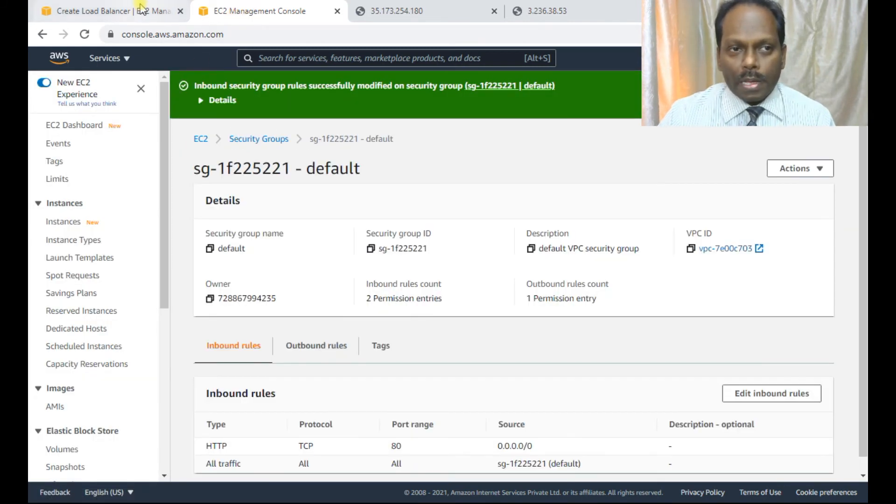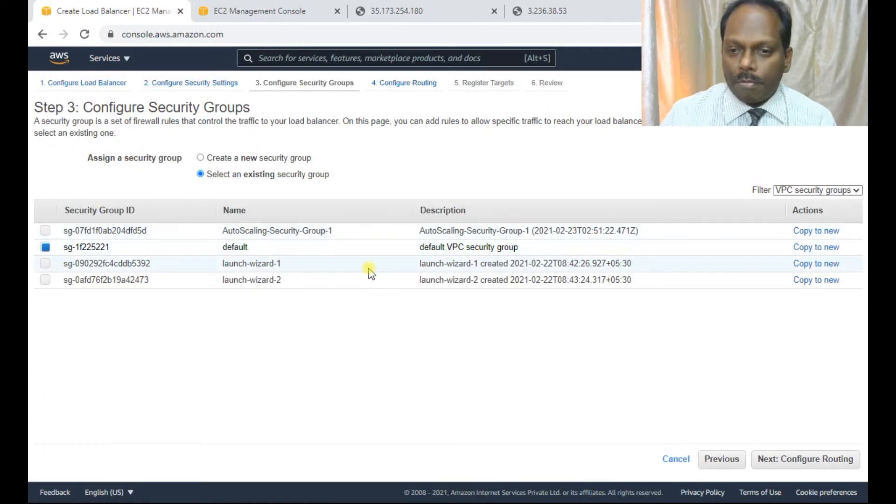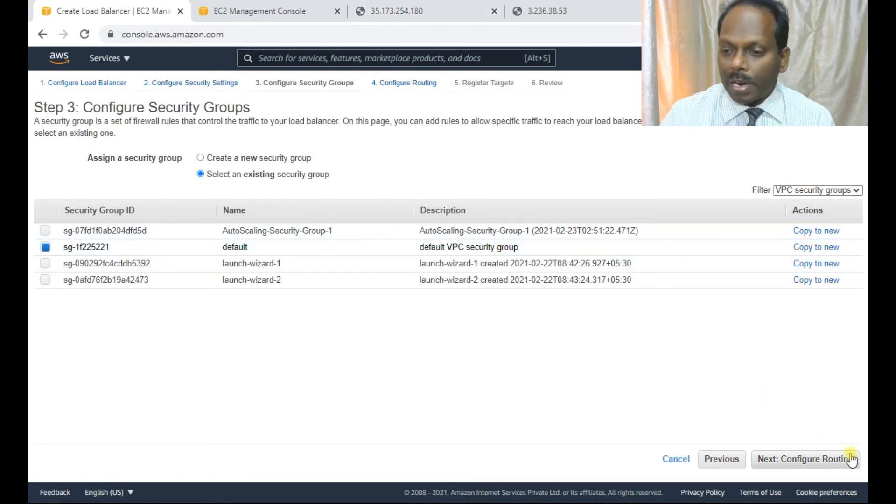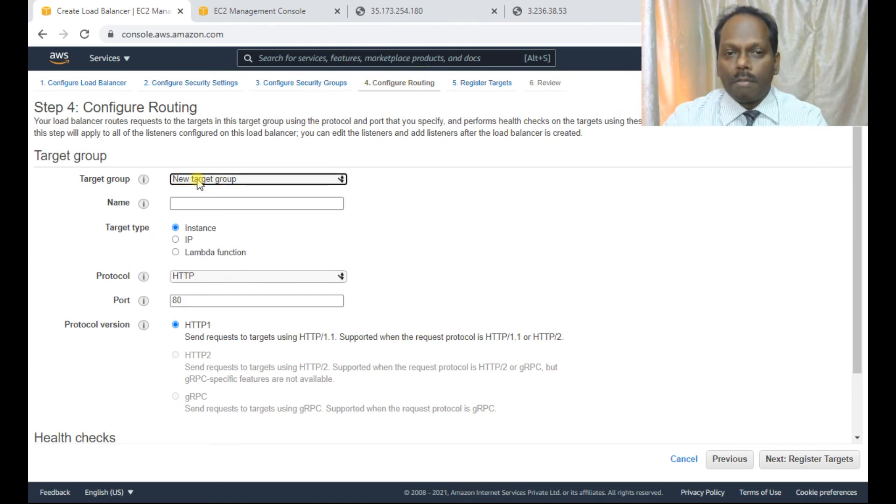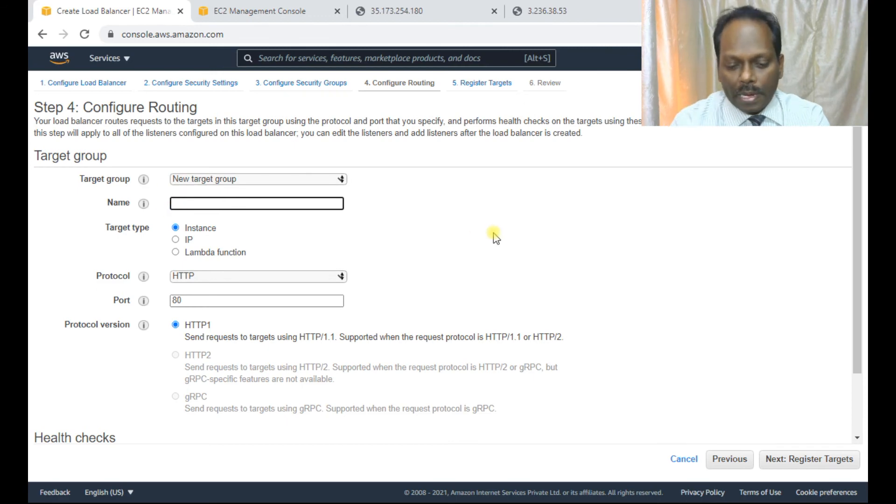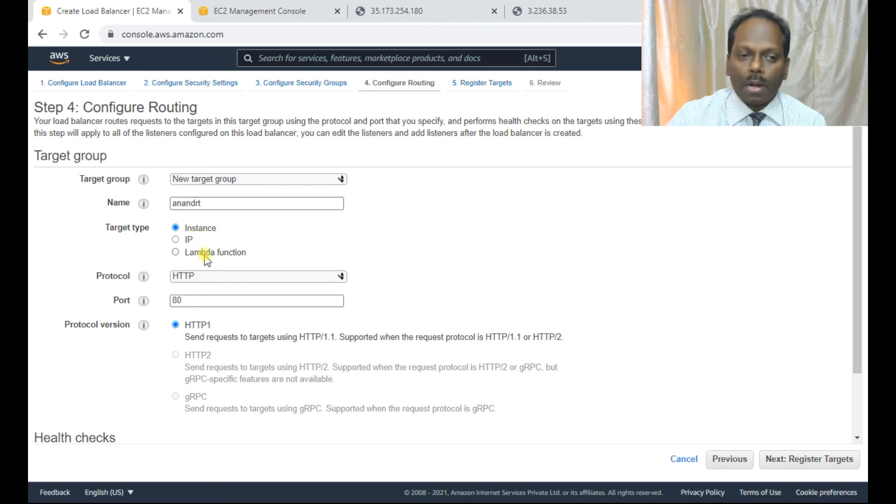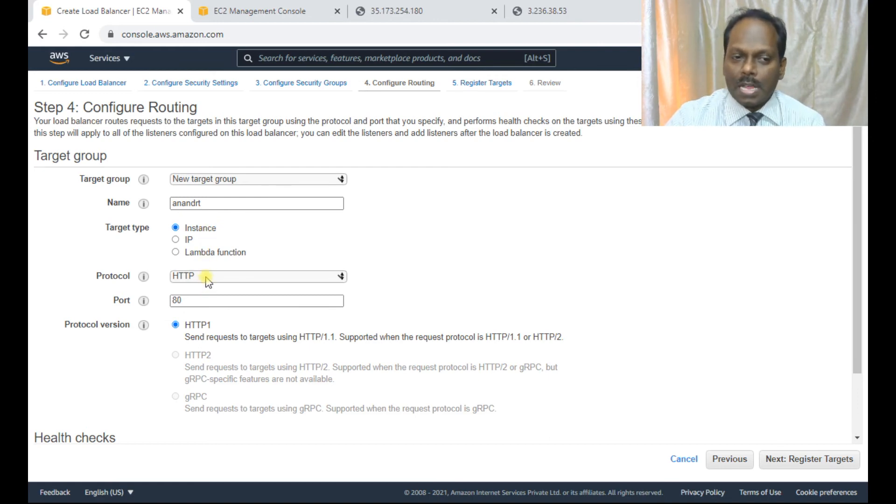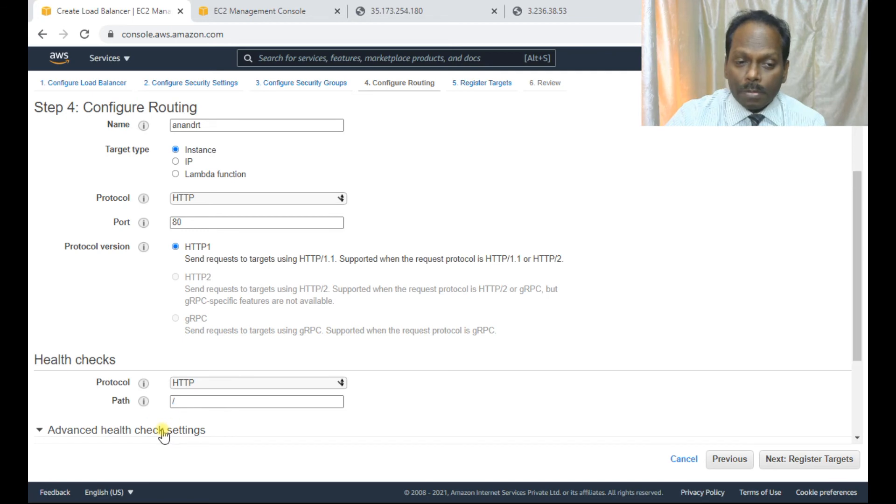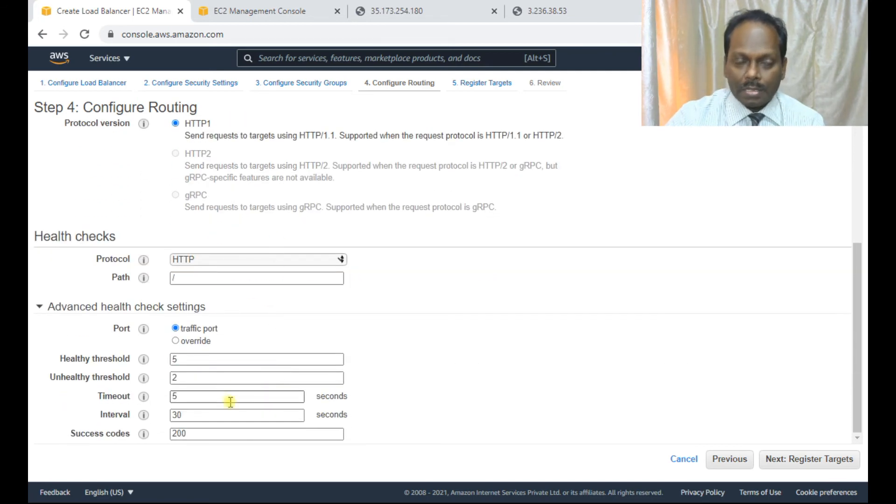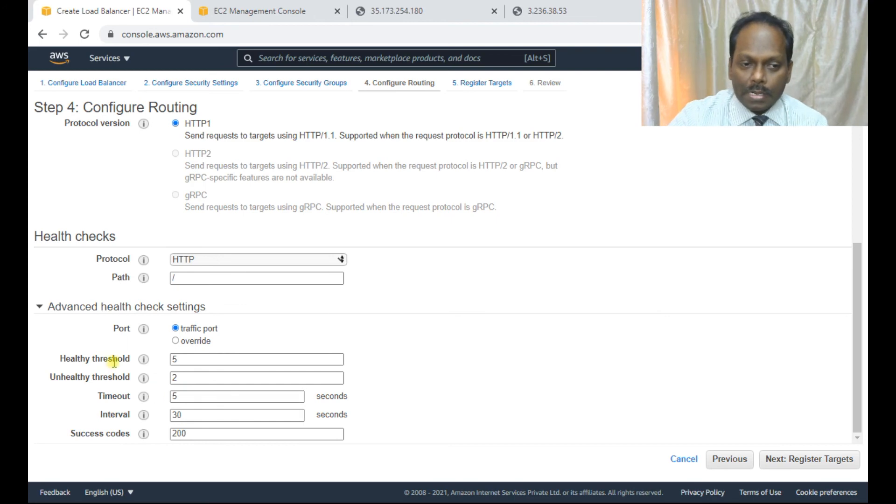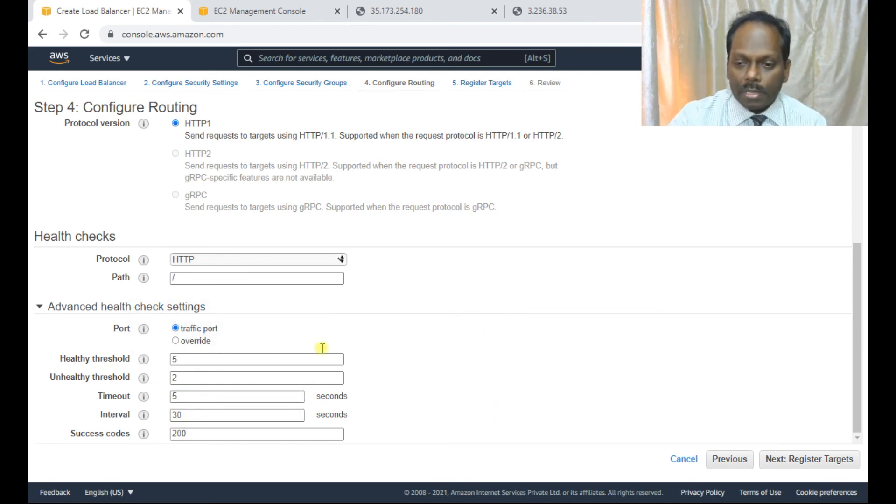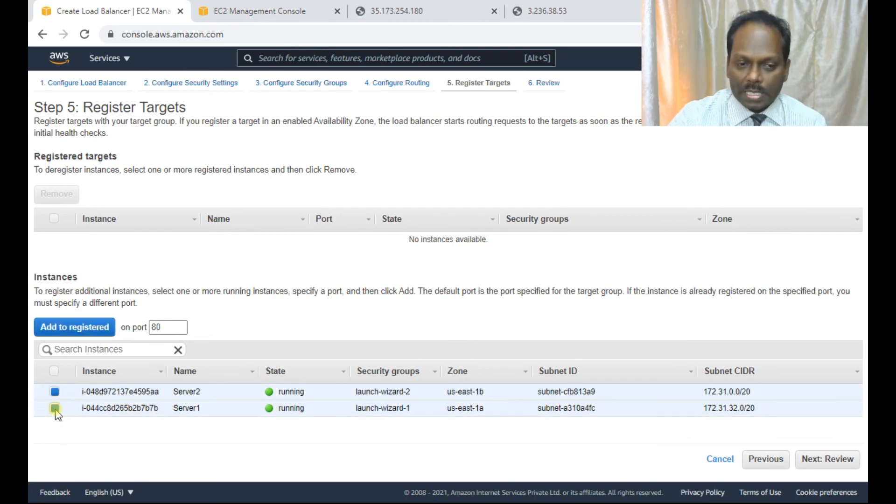Now what I can do, I can select this particular one default because the security group contains this. Now the most important step, the fourth one is configure routing. So I'm giving my name. Here you have three options to select: instance, IP or Lambda function. In this case, for my case, it is only instance, so I'll select only instance, and protocol is HTTP port number is 80. So remember health checks also we need not configure but just have a glance of all the health check. It periodically does whether the instances are running or not. If not then it will not act as a fault tolerant. So it every 30 seconds interval it tries to check whether the instances are registered or not.